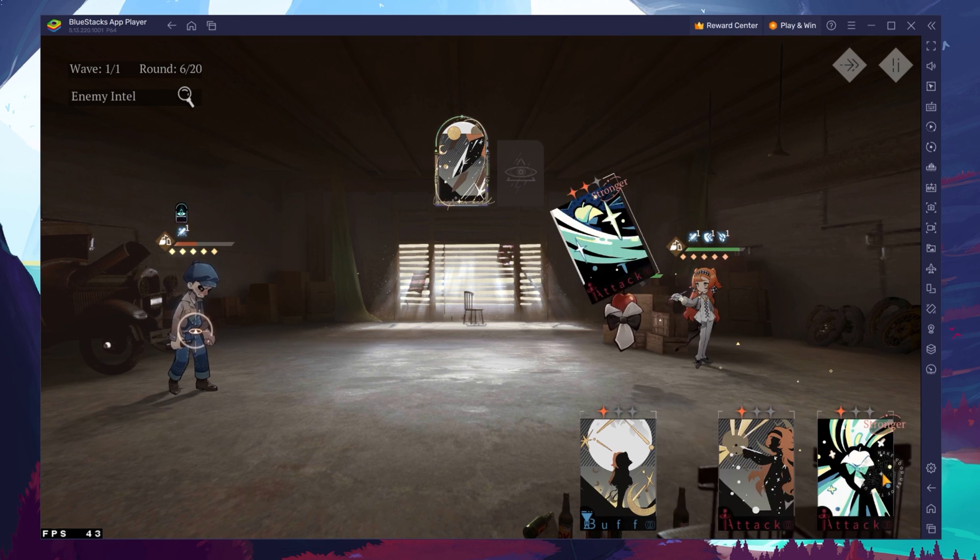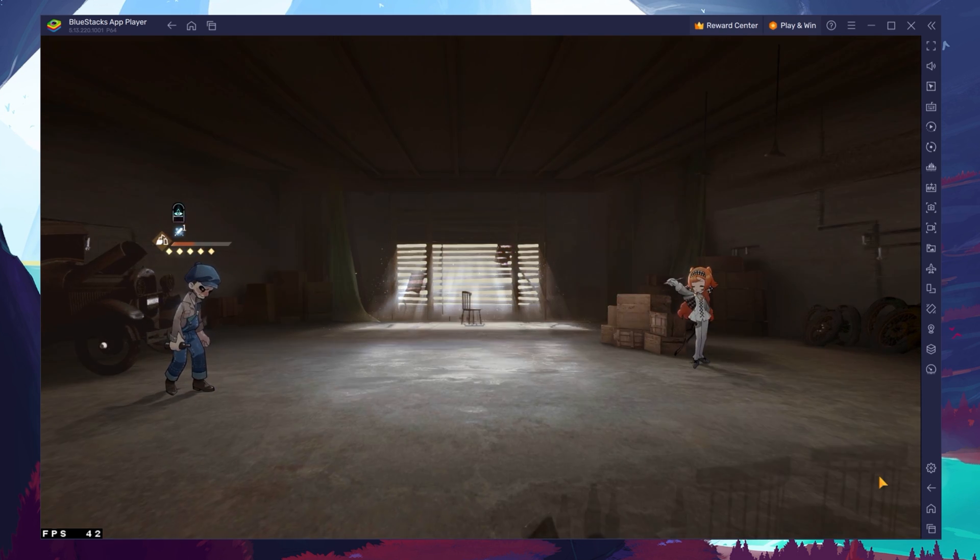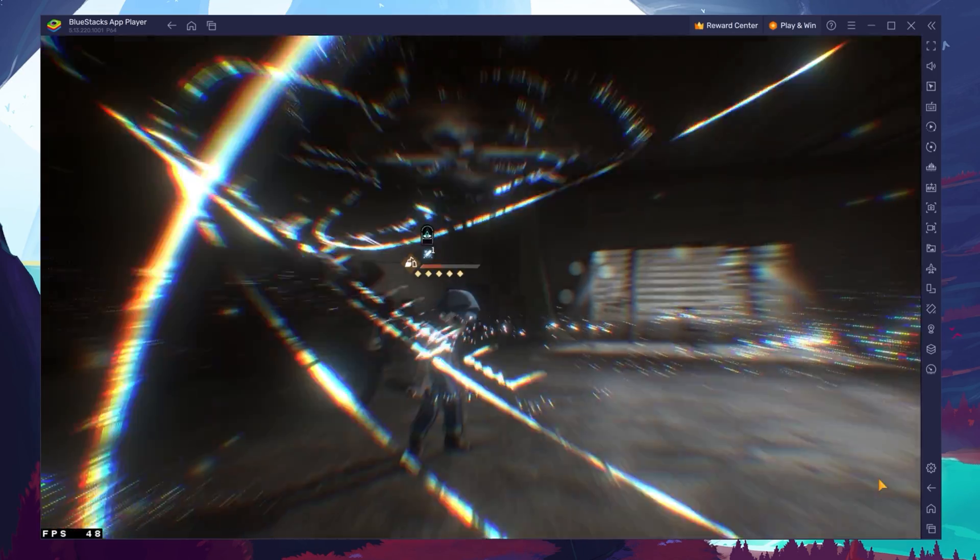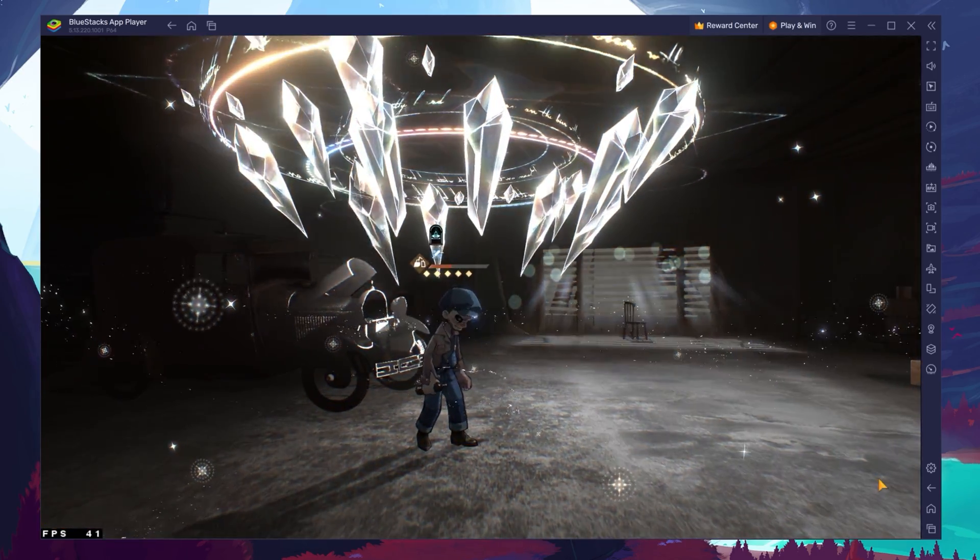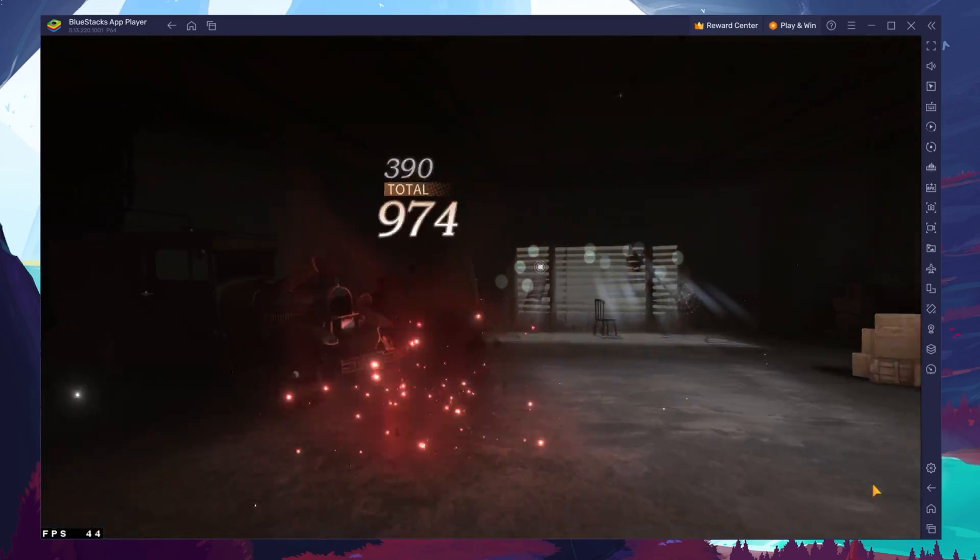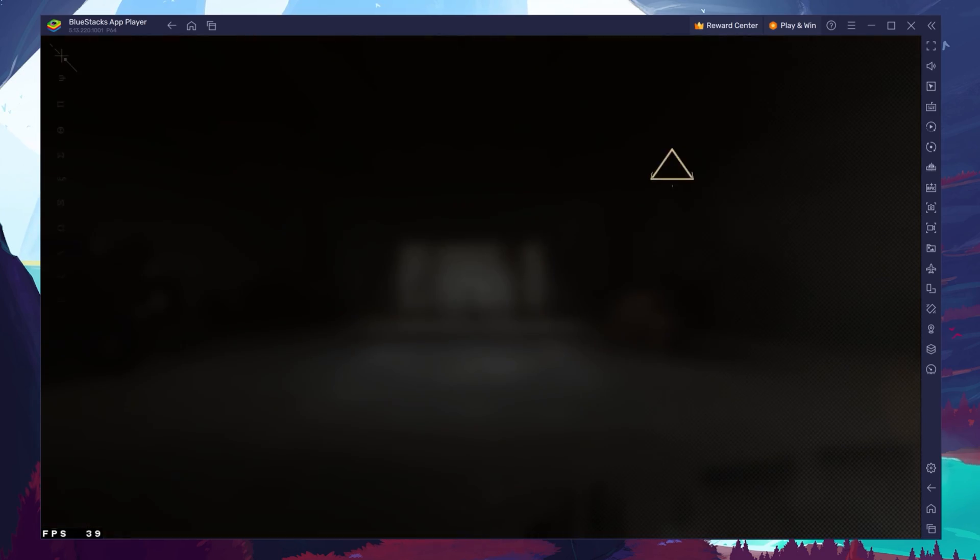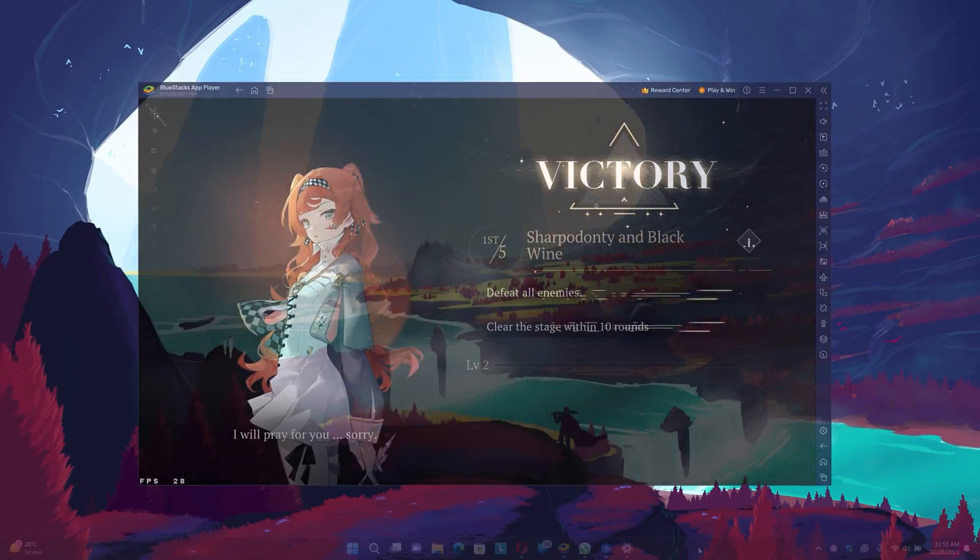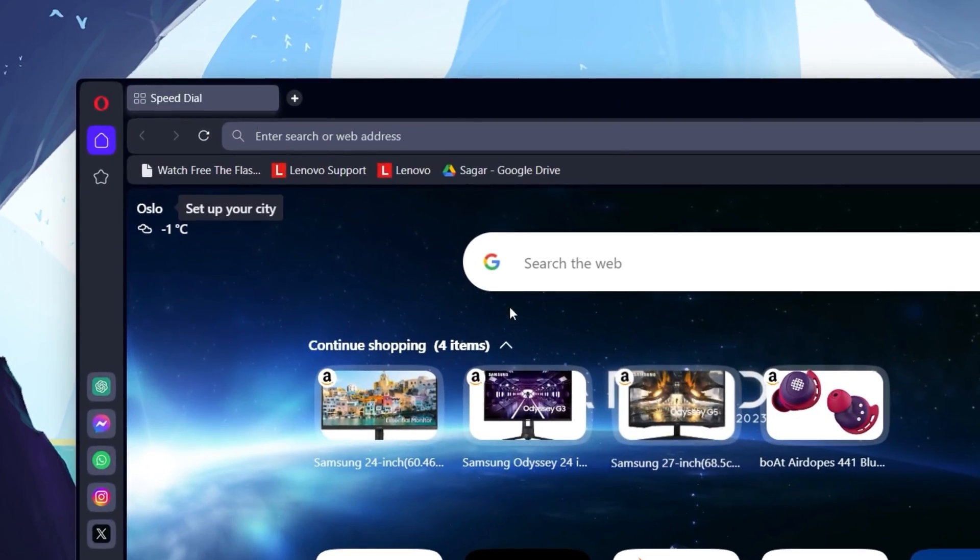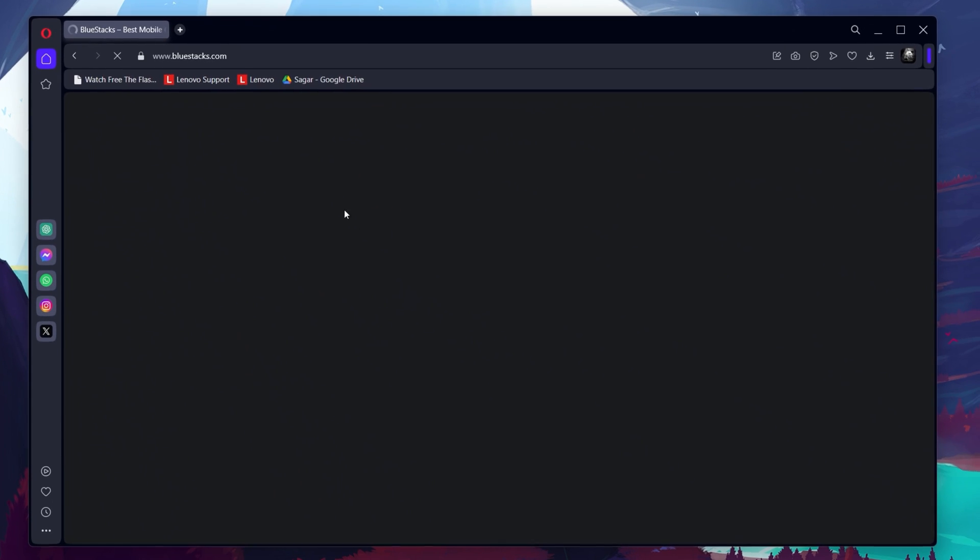To play Reverse 1999 on your PC, you must use an Android emulator such as BlueStacks. BlueStacks is a popular choice to play mobile games on your PC, as it's optimized for playing mobile games. Click on the first link in the description to get to this page.